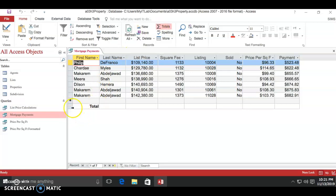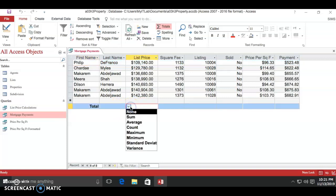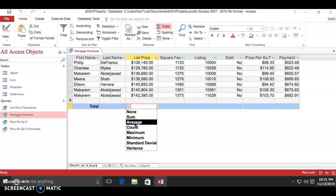Once you do this, you'll see a totals row show up. For list price, click the down arrow and select average for the list price.